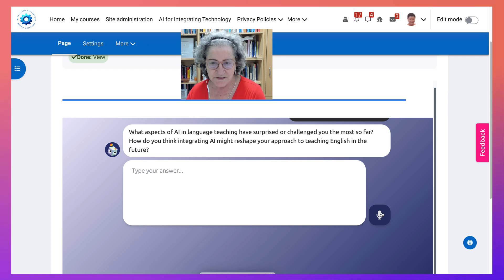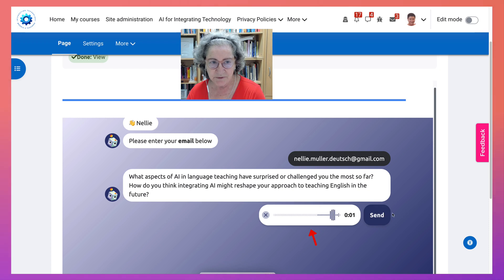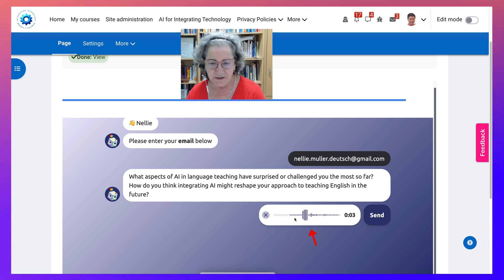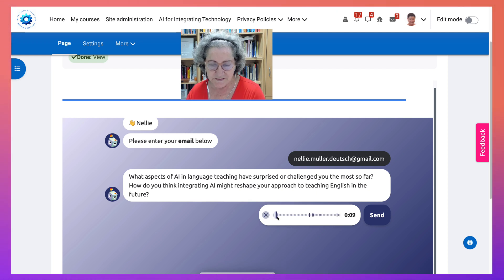First, I'm going to go into — notice here — the mic. You need to enable it, of course. And notice it's already generating my voice.